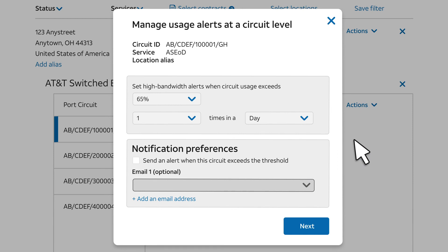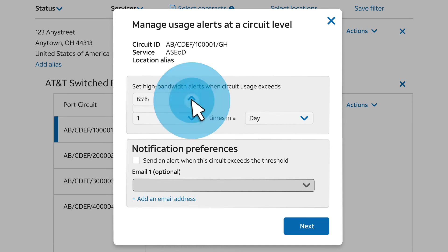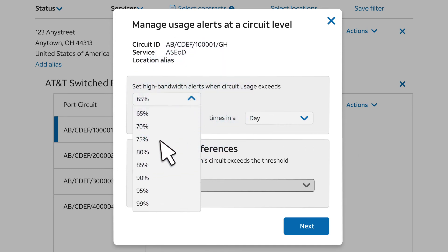This form is like the one we saw earlier, except it applies to just one circuit. Set up the alert threshold values.